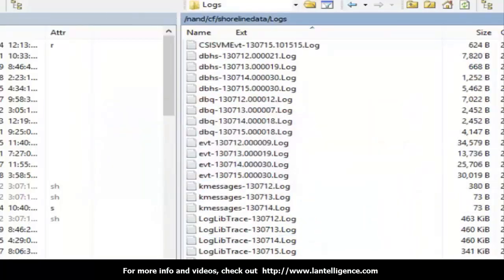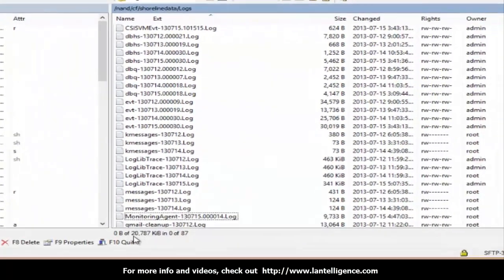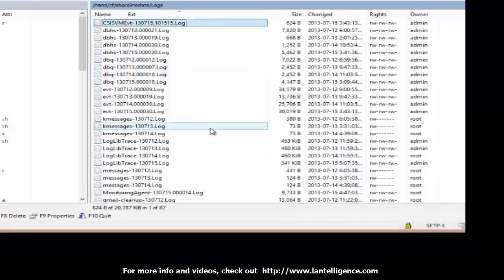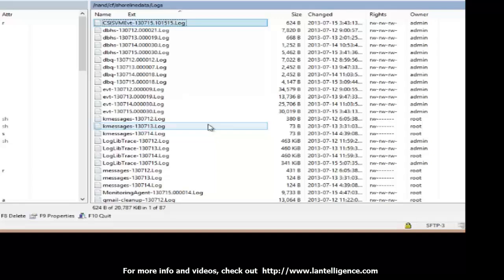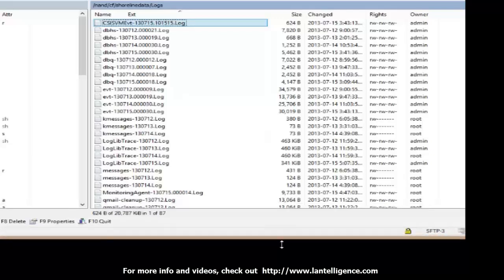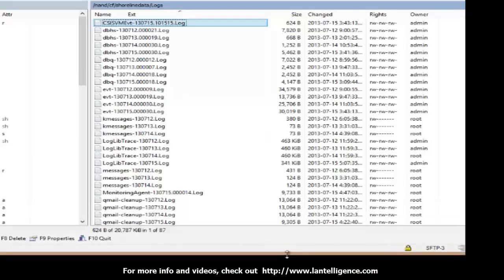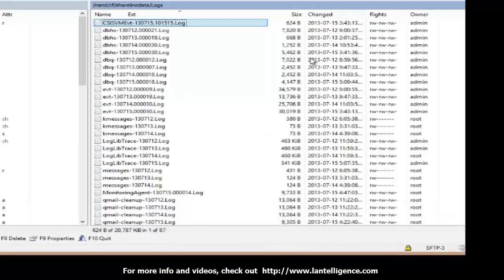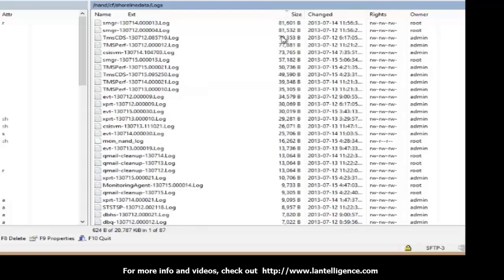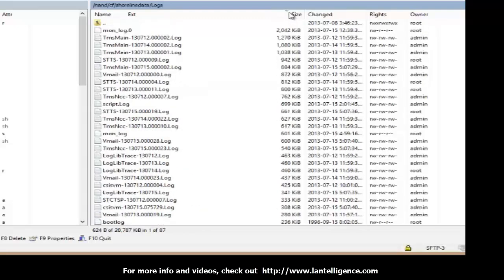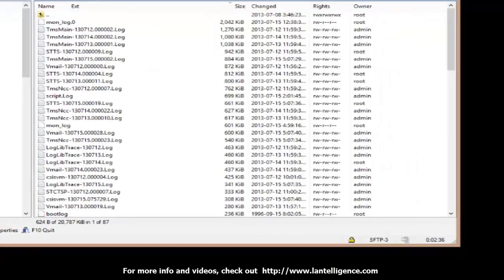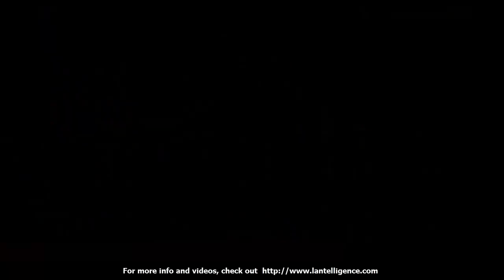Now what it's going to do is it's going to tell you how many files you have left. Then you can go back in your Shoreware Director and check to see if there's any space that's cleared up on your server. It may require you to stop and restart the services on the switch just to clean it up. But if you sort by size here, it's going to give you the largest ones. And if you're not sure, make sure you contact support or talk to Shortel or Lantelligence Support.